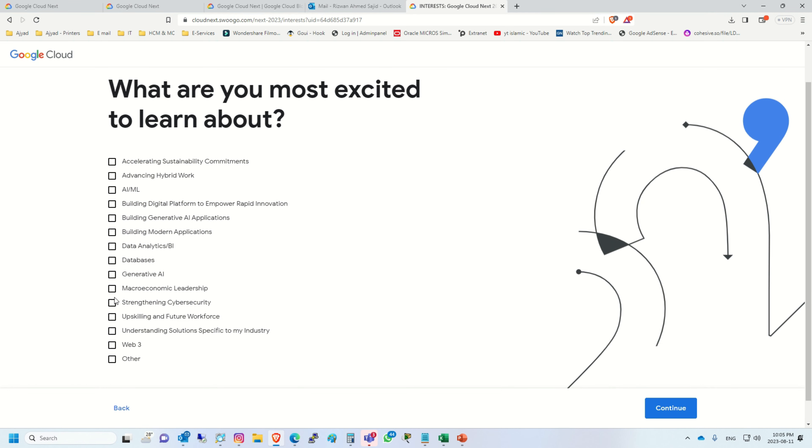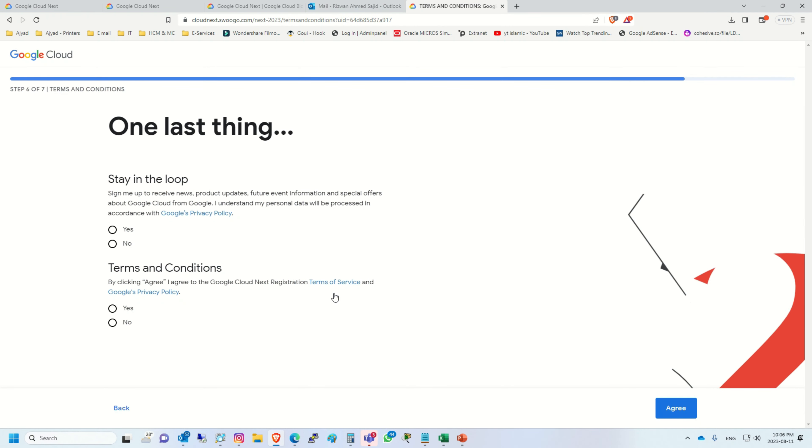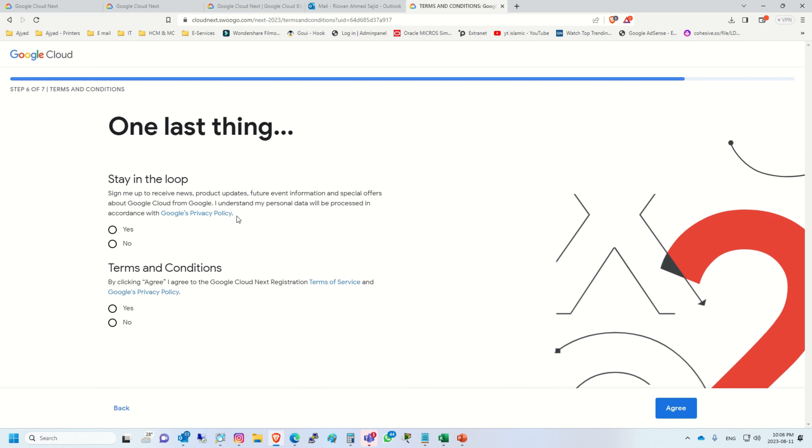In step four, we will select one or two options and click continue. Here it's up to you if you want to receive the news and product updates. You can click yes.